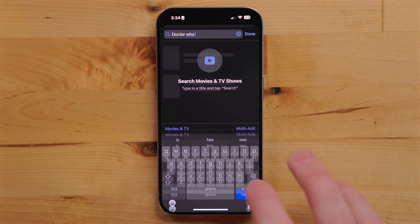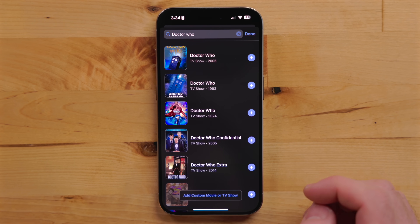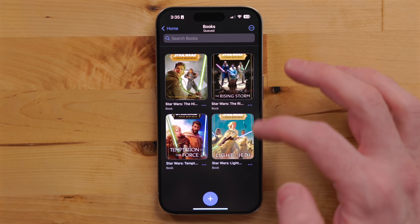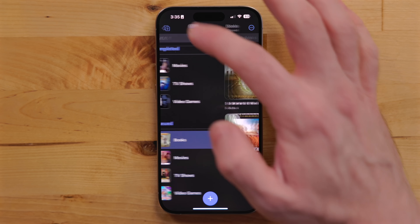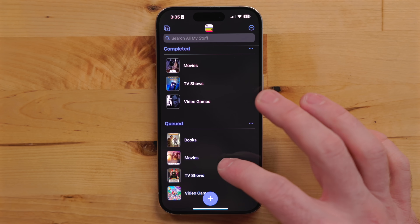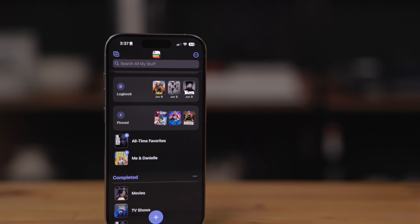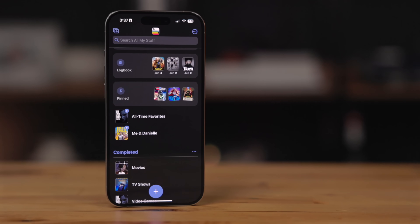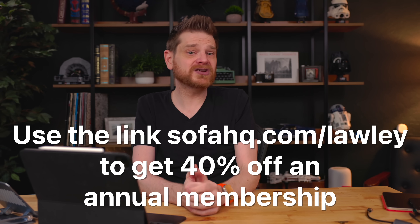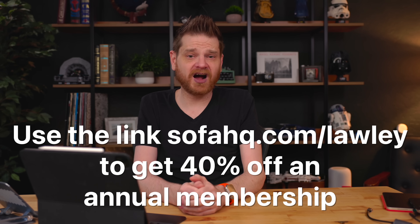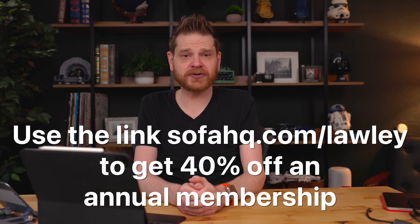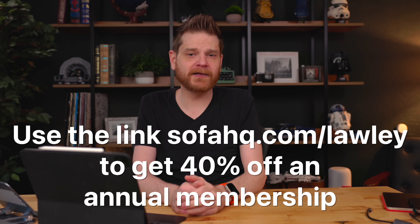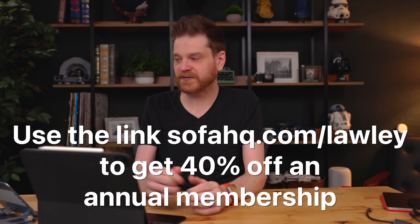Sofa is the perfect app for having all of your media in one spot. I know that if I don't write something down, it's going to get forgotten about. Sofa is extremely flexible so you can set it up just about any way you want. It has a ton of different themes and app icons. Sofa is completely free to download and try out — use the link in the description below to get 40% off an annual membership. Thanks to Sofa for sponsoring this video and all of my WWDC coverage.